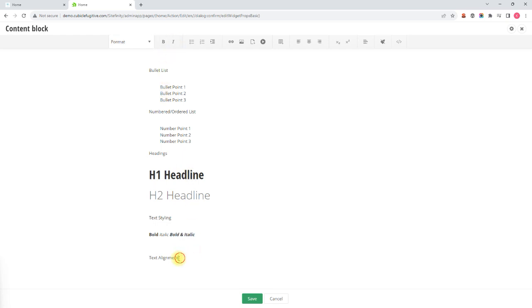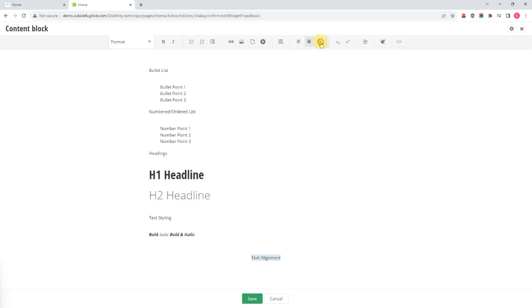Lastly would be text alignment. If you highlight your text that you want to align, in the top menu you will find the align left button, align center, and align right button.